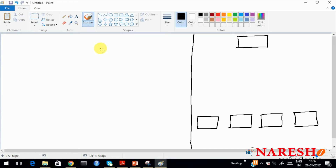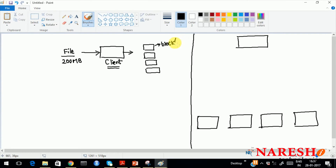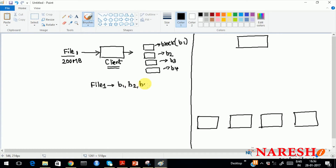At your Hadoop client, you are trying to place a file from your local machine — you have logged into the gateway machine. The file size is 200 MB. When you give it to the Hadoop client, the client will divide the data into small parts. Each part is called a block, and each block is identified by a unique block ID — B1, B2, B3, and B4. So you have a file named file1 which was divided into 4 blocks from 200 MB. The minimum block size in Hadoop 1.0 is 64 MB, and in Hadoop 2.0 it is 128 MB.